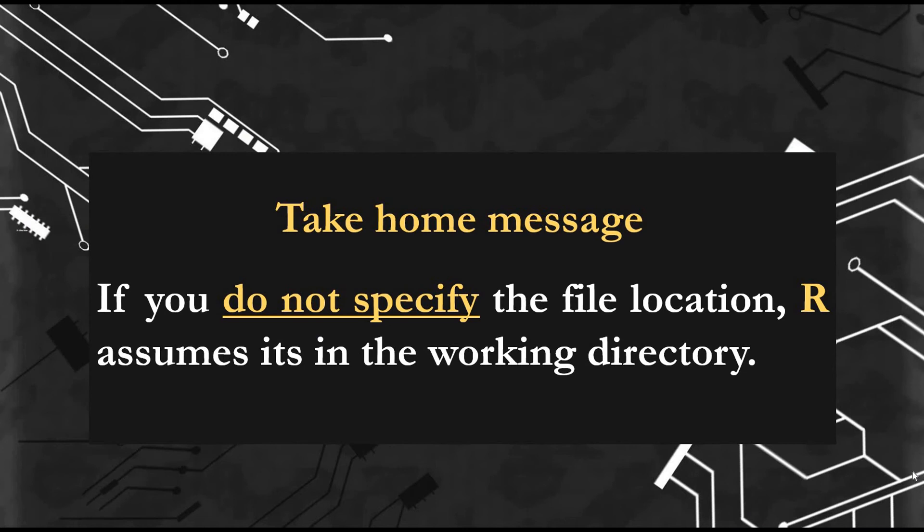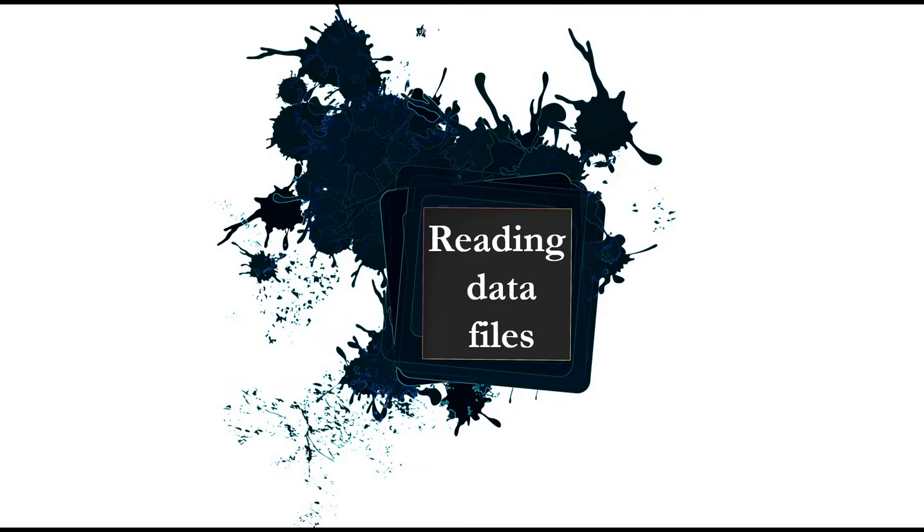The take-home message is: if you don't specify the file location, R assumes it's in the work directory. And if it's not, it will give you an error. Let's move on to reading data files.